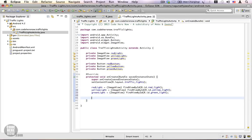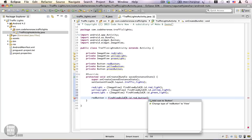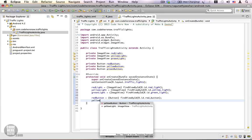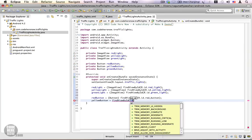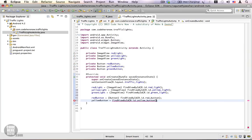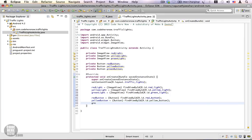Now we get references for the buttons using the same method: redButton = (Button) findViewById(R.id.red_button), then yellowButton, and finally greenButton, adding the cast to Button for each.